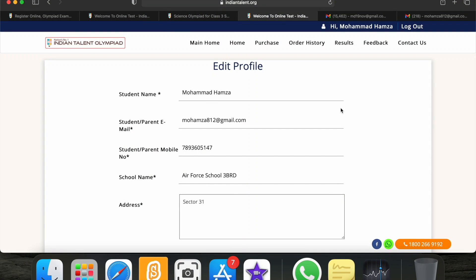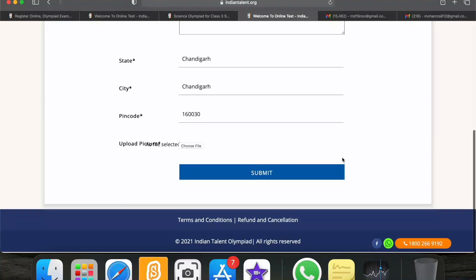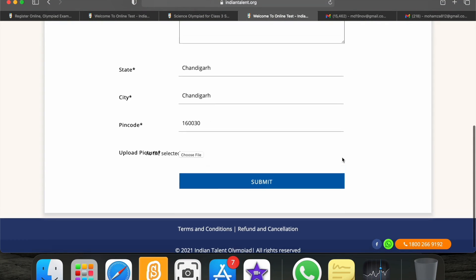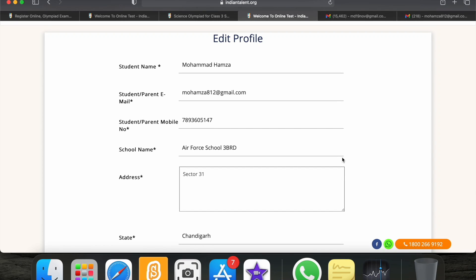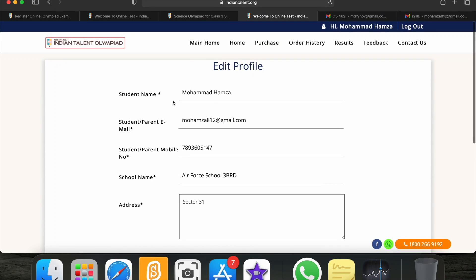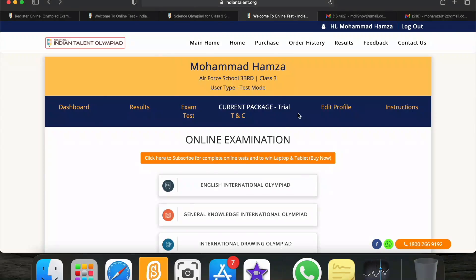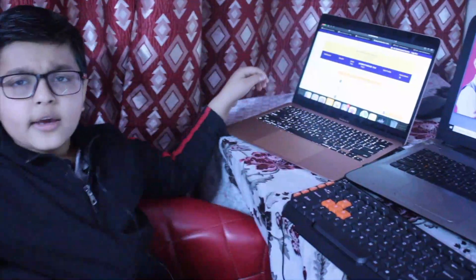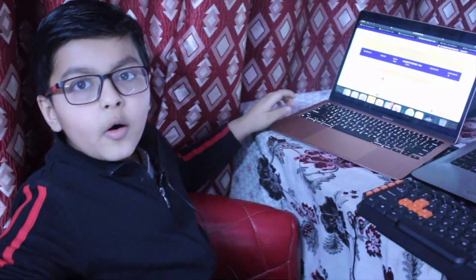You can also edit your profile here. That was all for today. I will make another video explaining how Indian Talent Olympiad works in detail. See you in the next video, bye!